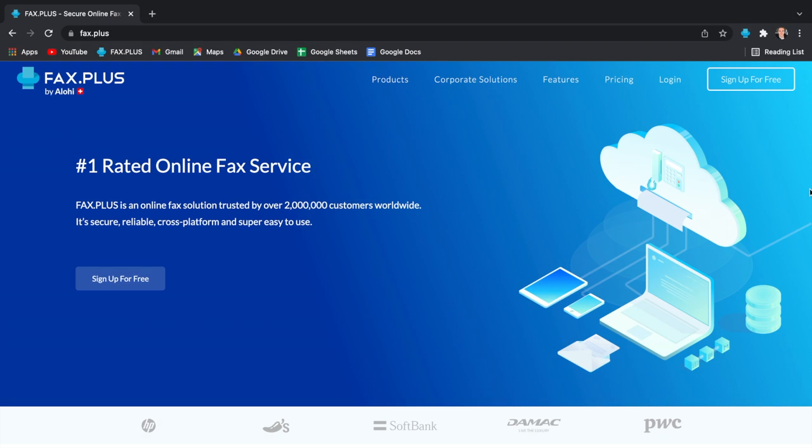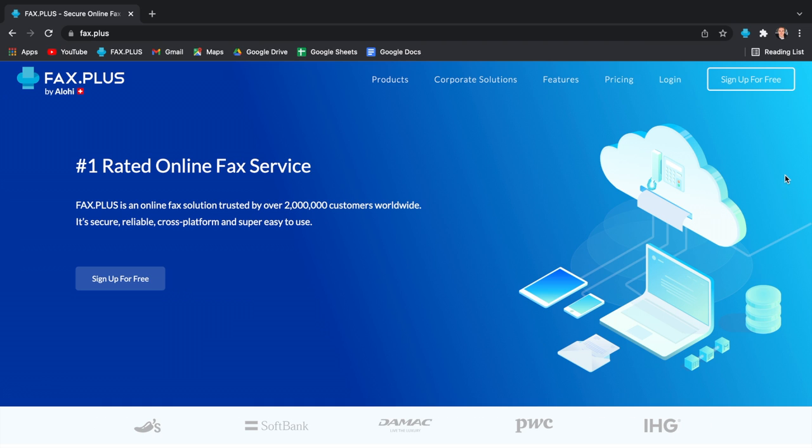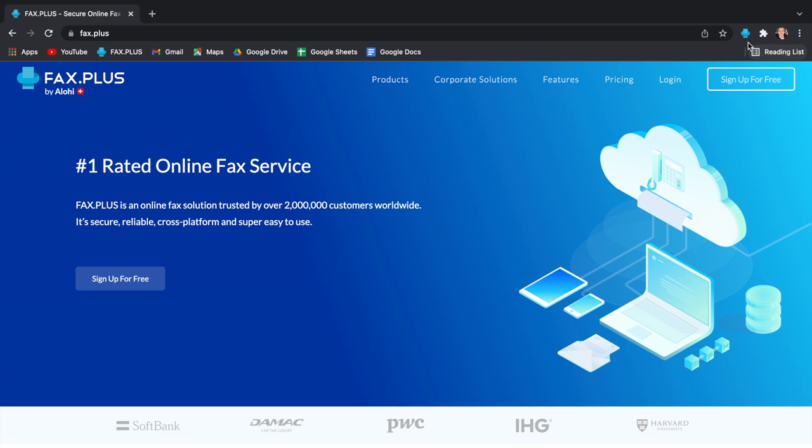On a slightly different subject, I will now talk about our Google Chrome extension. This discrete extension allows you to access the Fax Plus web app in the blink of an eye, and it looks like this.